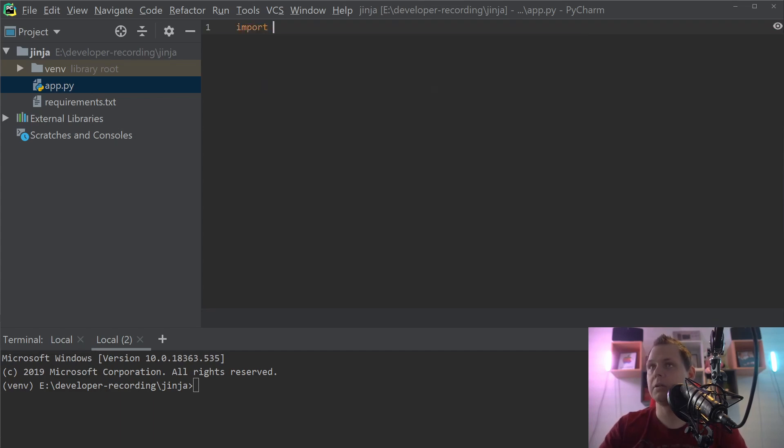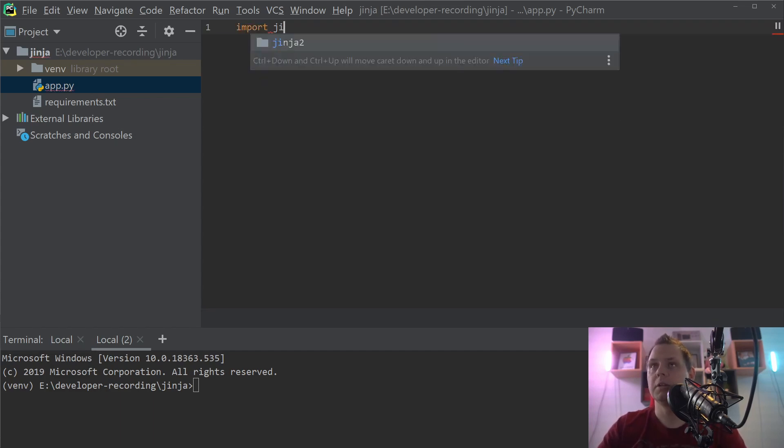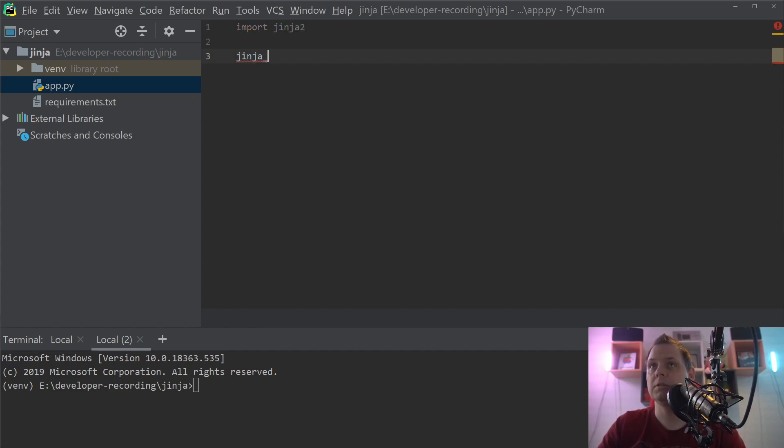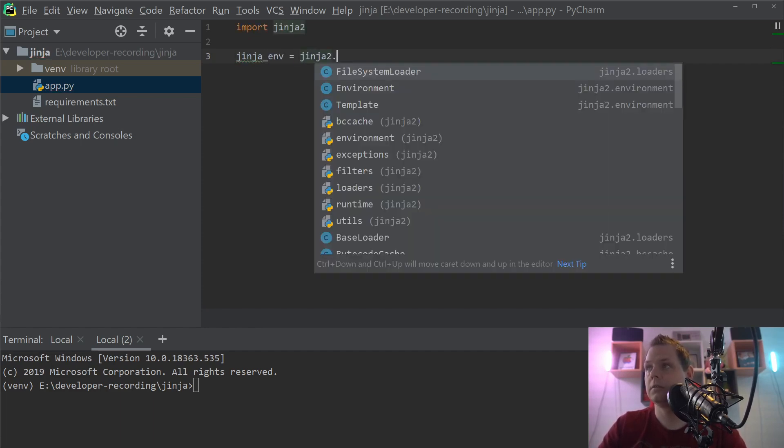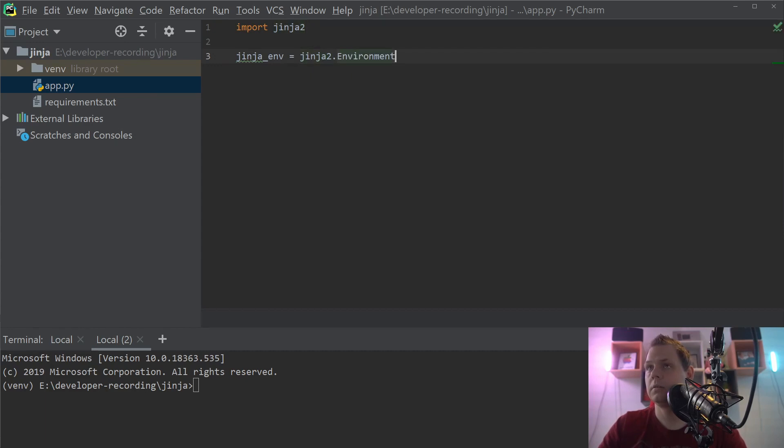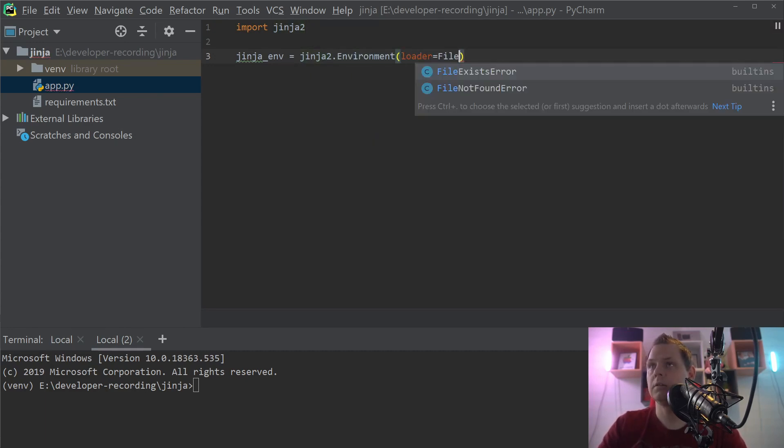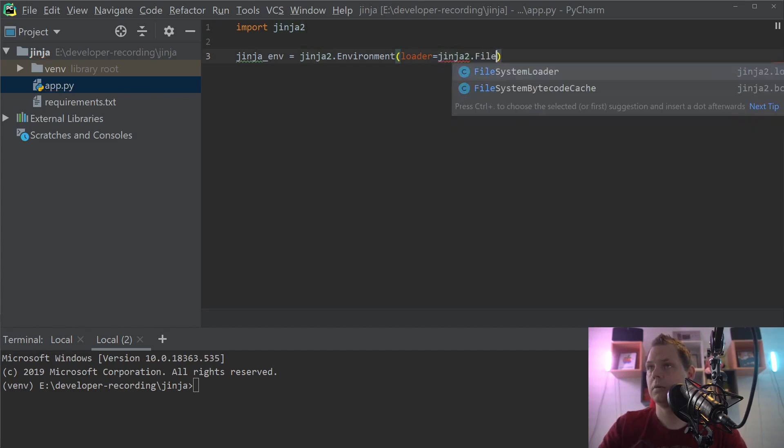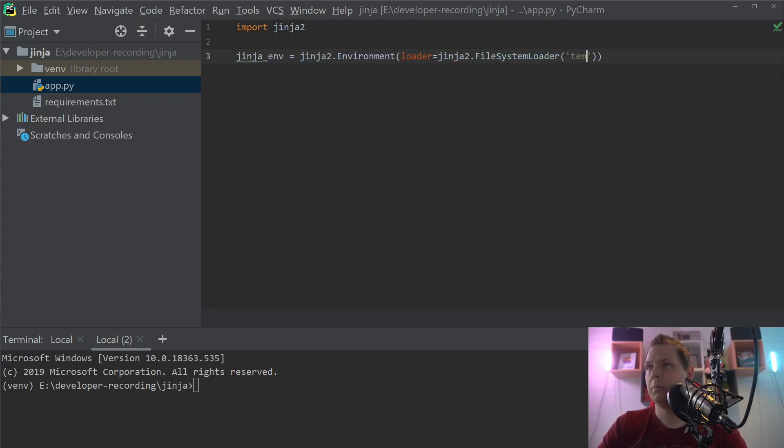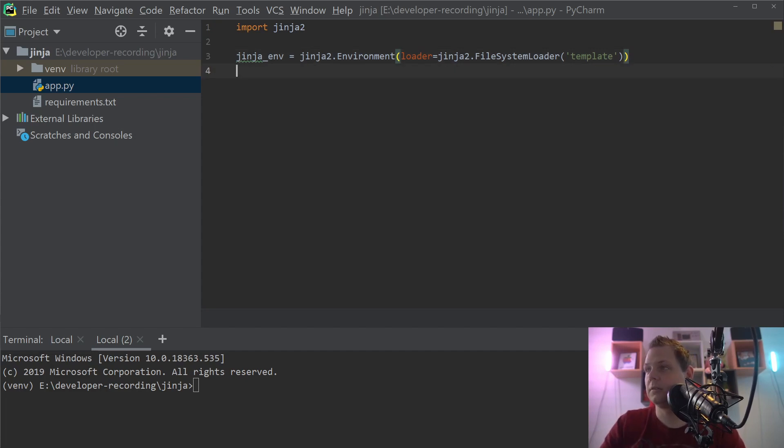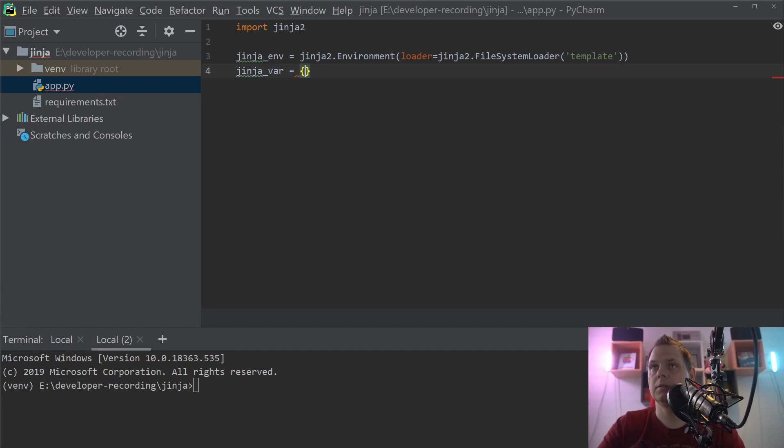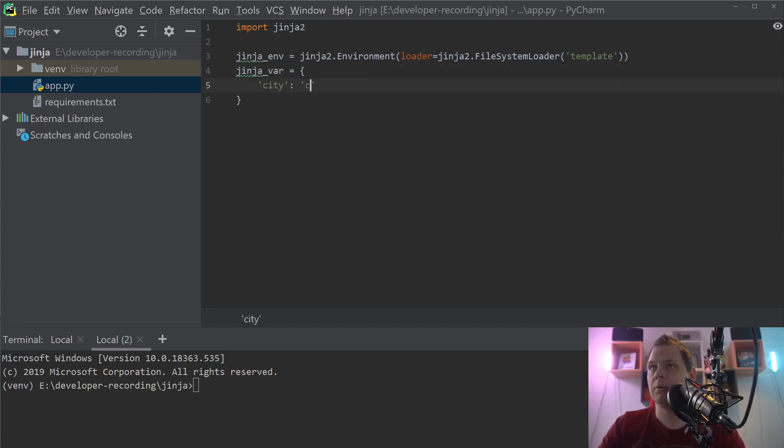So let's type in the code first. Import Jinja2. And then we need the Jinja environment and the loader. I will place the templates inside the template folder. So let's call it a city, and I want to test with Copenhagen.